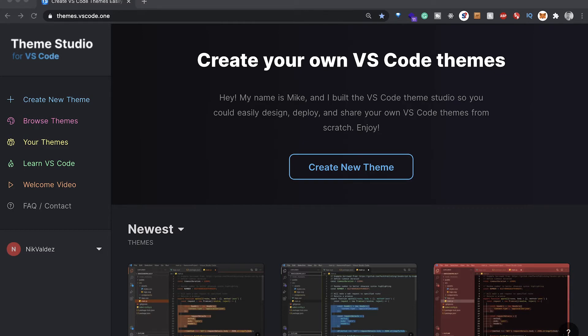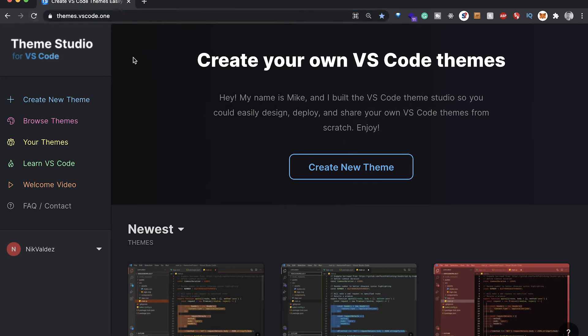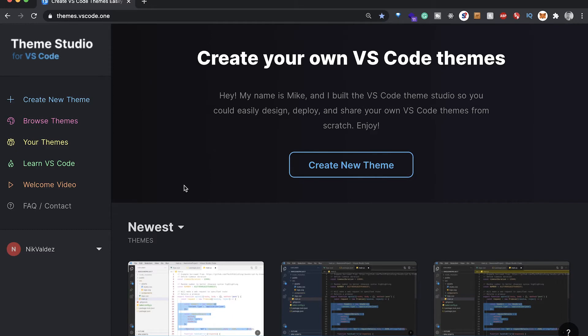Let's get right into this. Navigate over to themes.vscode.one. When you first come to the site you're gonna have to create an account. I think you can use GitHub or something, which is what I did.